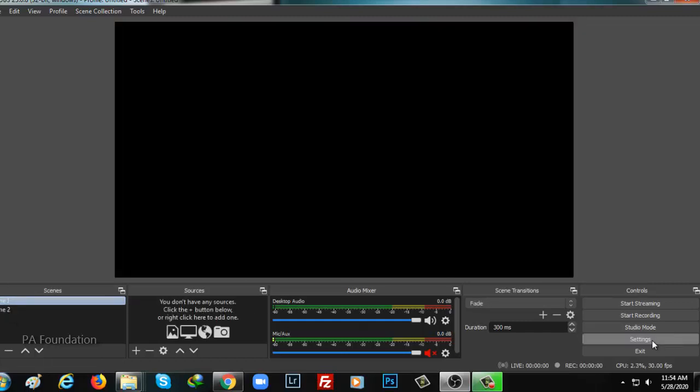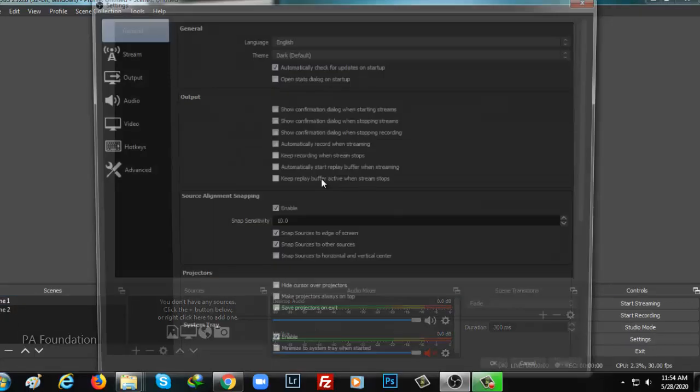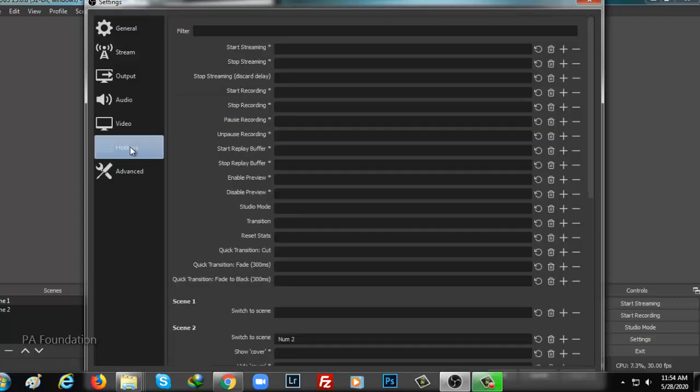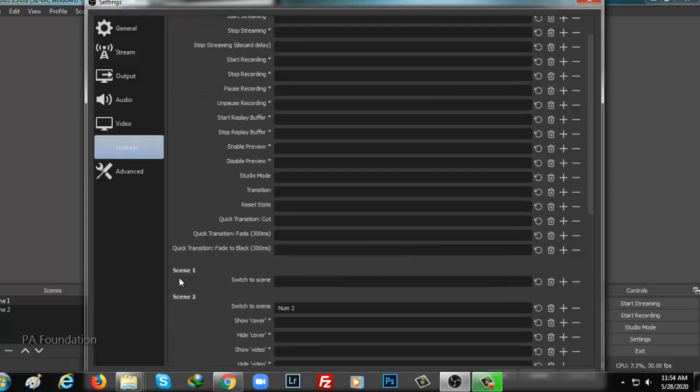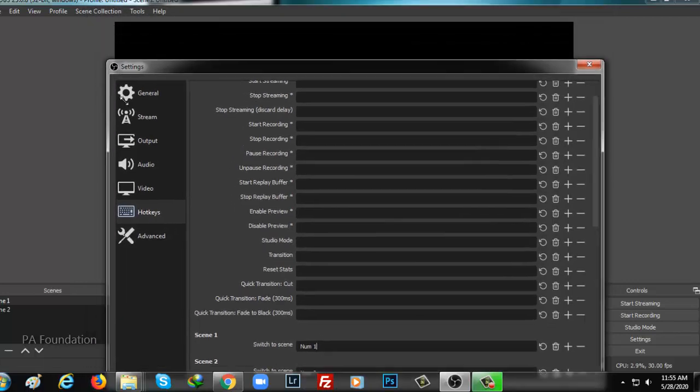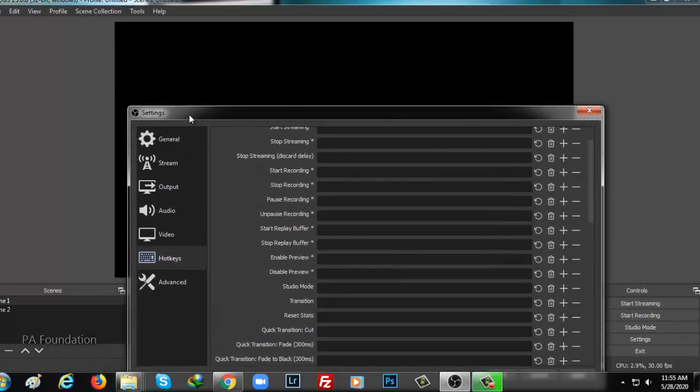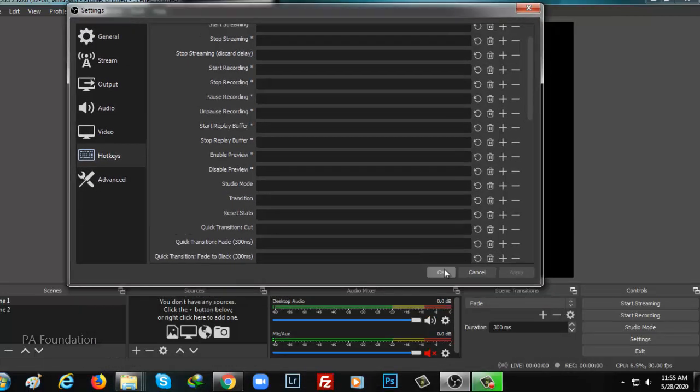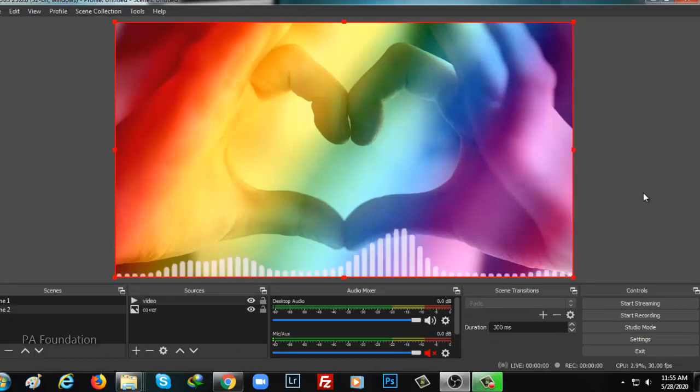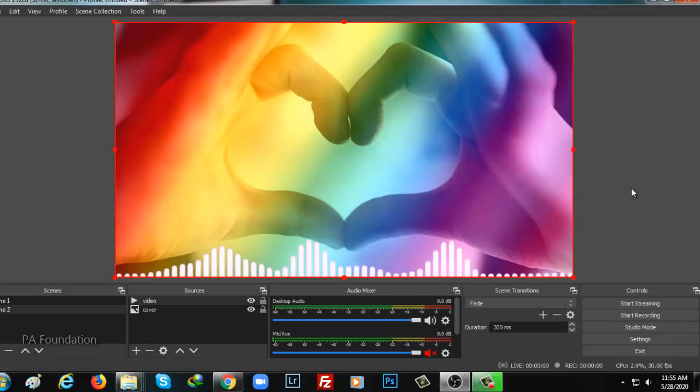Now I will go to settings, after that I will click on hotkeys. From here scene one I will put number one and scene two it will be number two, so that from keyboard I can control everything. If I press one from my keyboard it is showing only the image, and if I press two it is showing video.